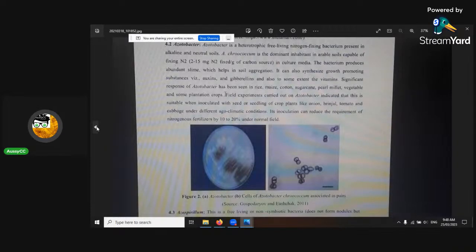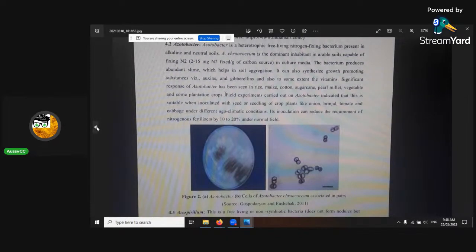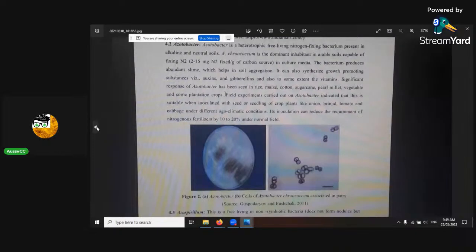Azospirillum and Azotobacter are good non-symbiotic nitrogen-fixing bacteria which work very well in medicinal cannabis. Azotobacter and Azospirillum are a few that work really well. There's Azospirillum down the bottom — I was just trying to remember it.